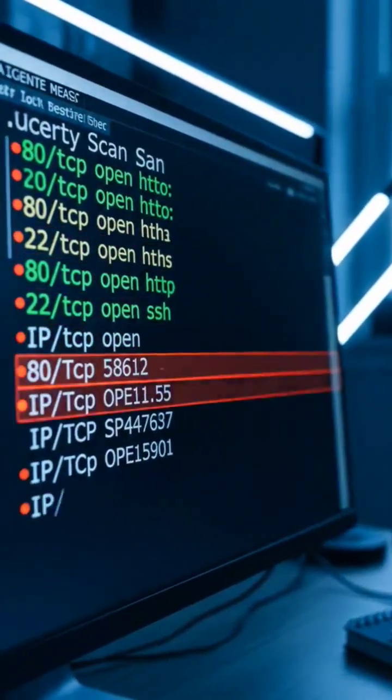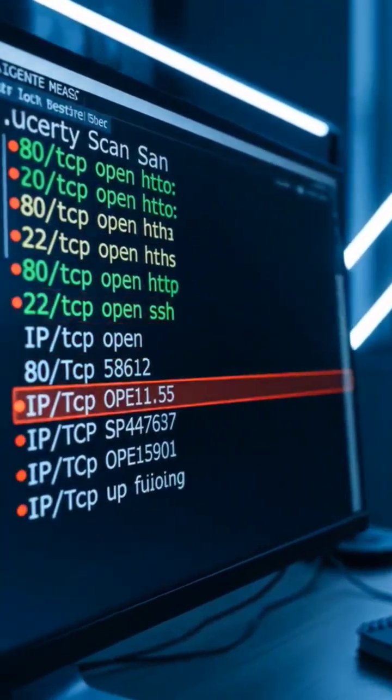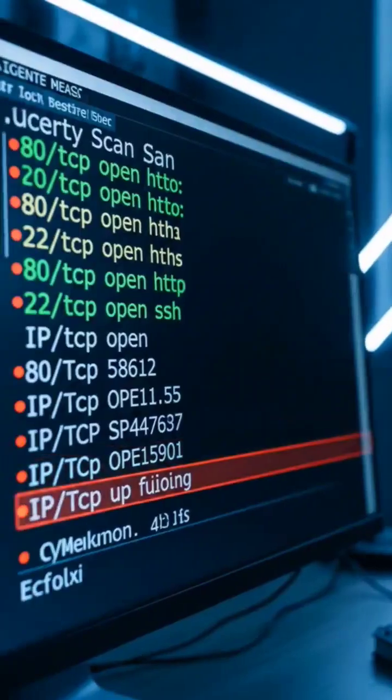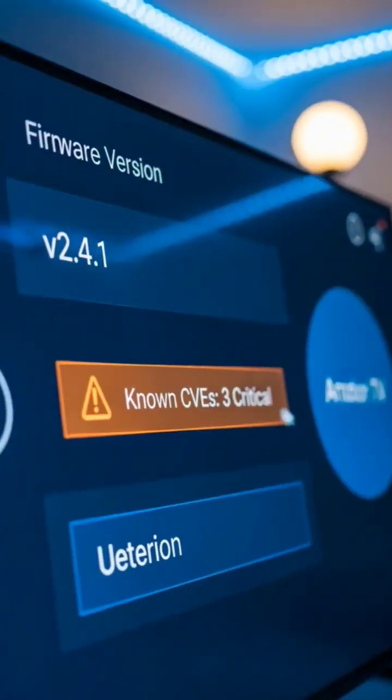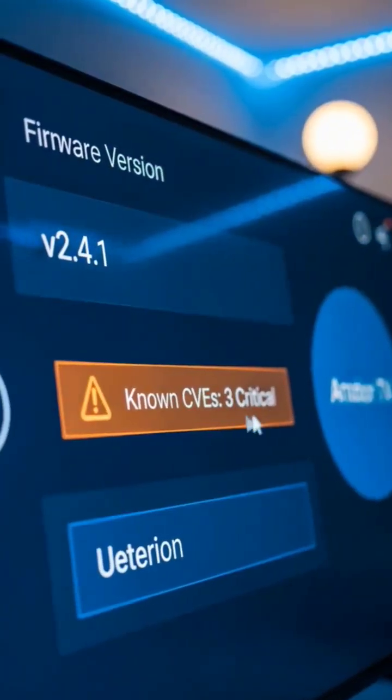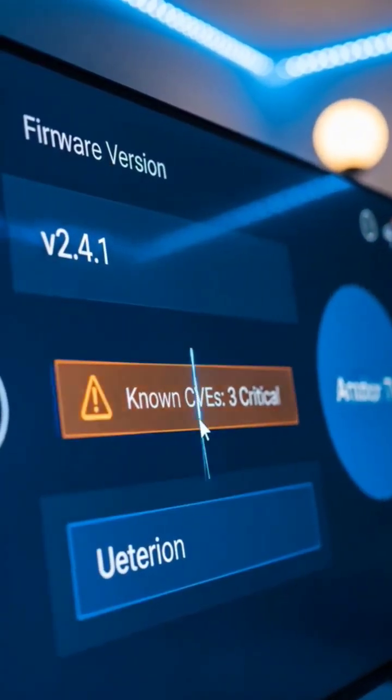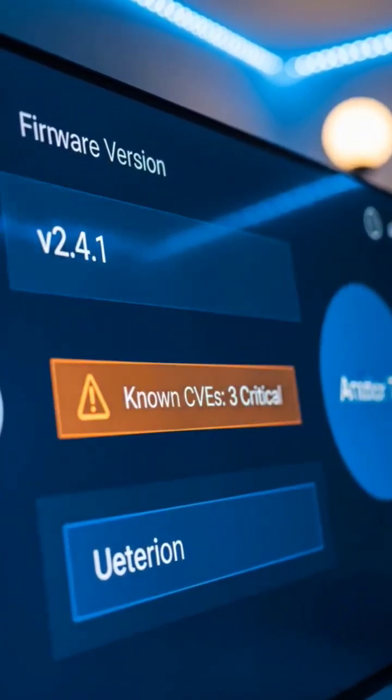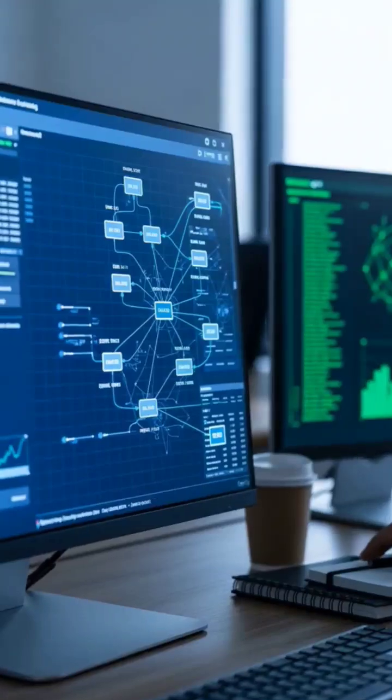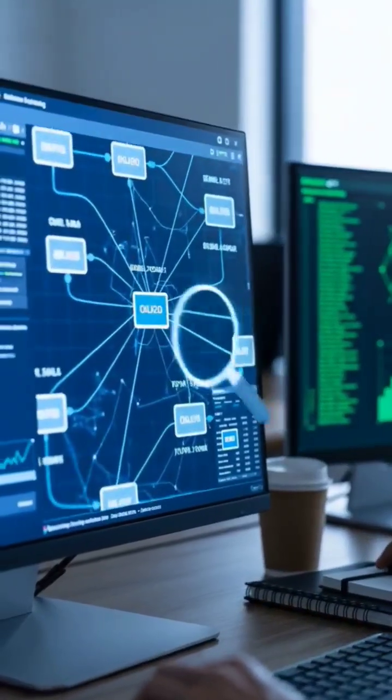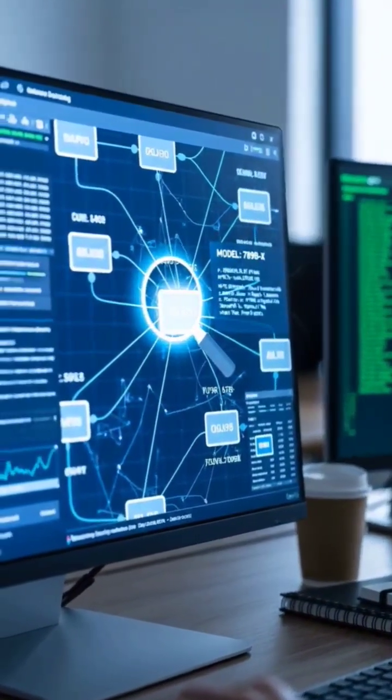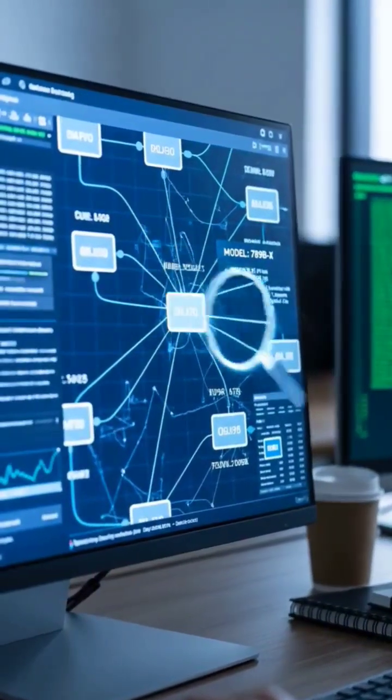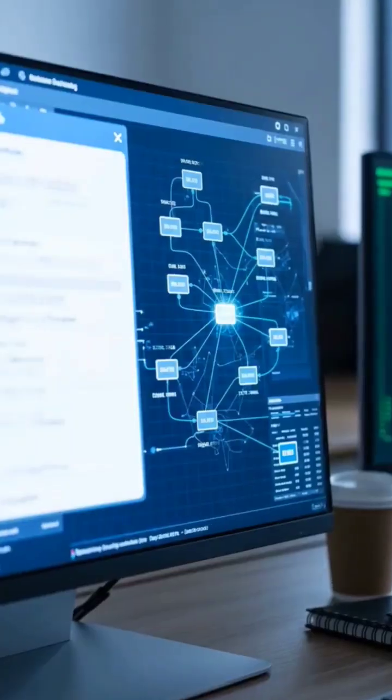Look at this. My printer has an open web interface with no password protection. My smart TV is running outdated firmware with known vulnerabilities. My router is broadcasting its exact model number, making it easy for attackers to look up specific exploits.